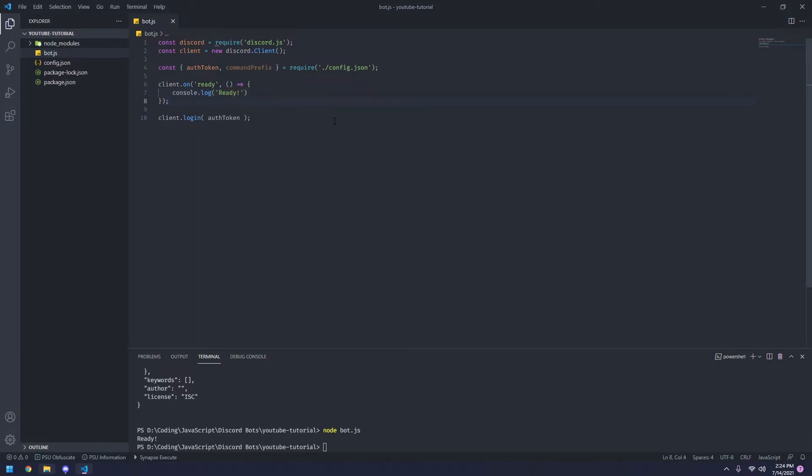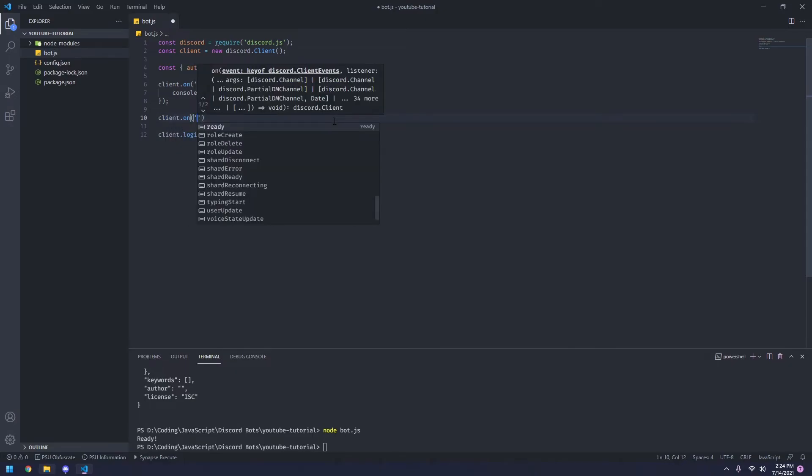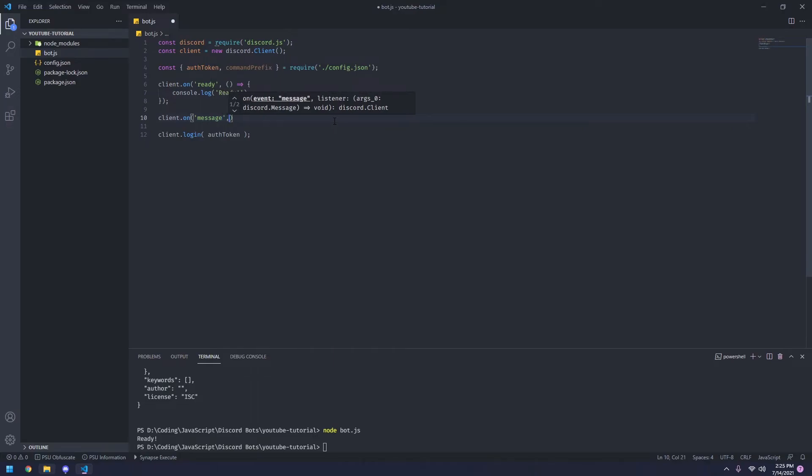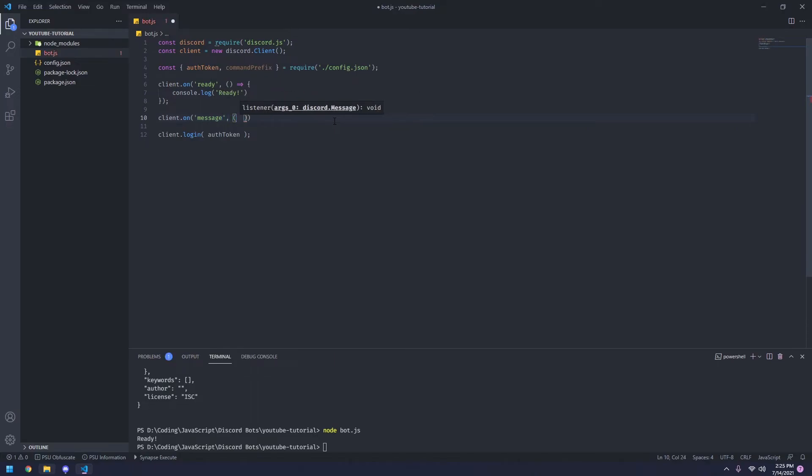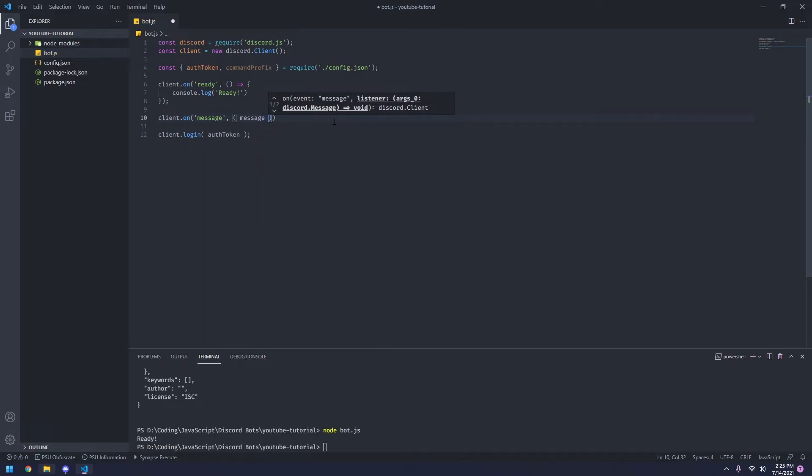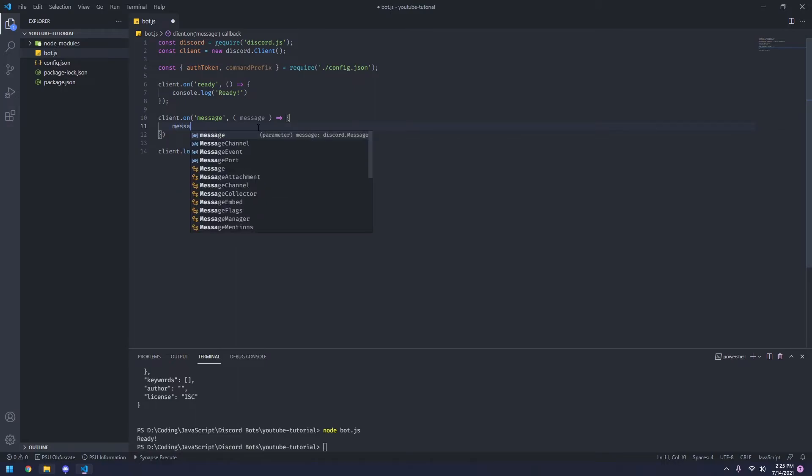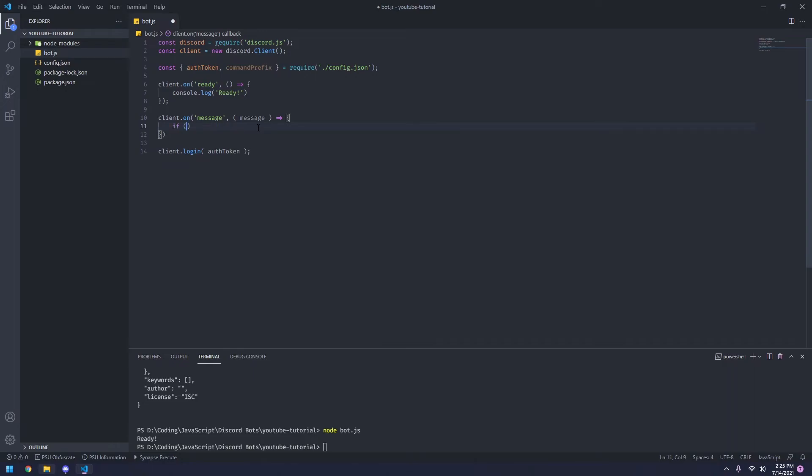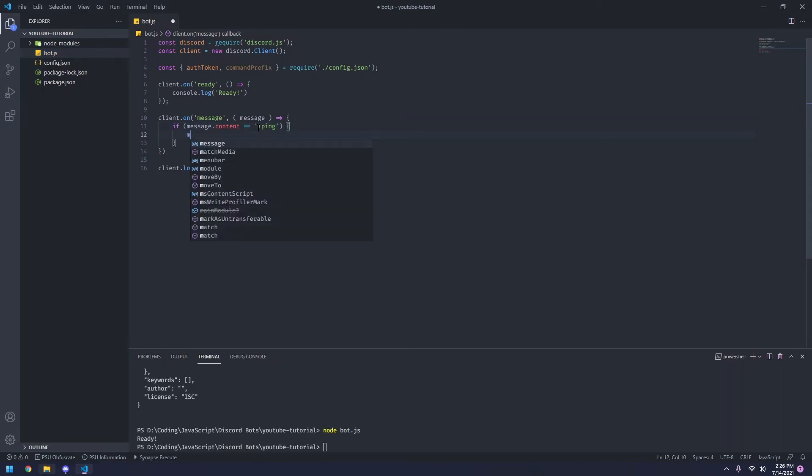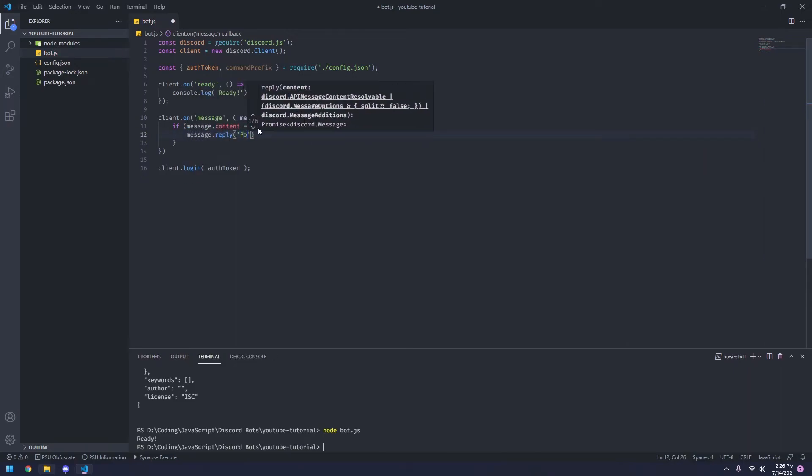So we're going to do that by typing client.on again, an event message. So whenever a message is sent, parentheses, the value that's passed through here is message. We're going to pass that into a function. So now there's plenty of things that we can do with this message. We can get the content of it, which is basically what the message says. We can do that by typing message.content. And this is basically the raw data of the message, basically every text that's in the message. So if the message.content is equal to exclamation point ping, then we want to say message.reply. Let's reply with pong.